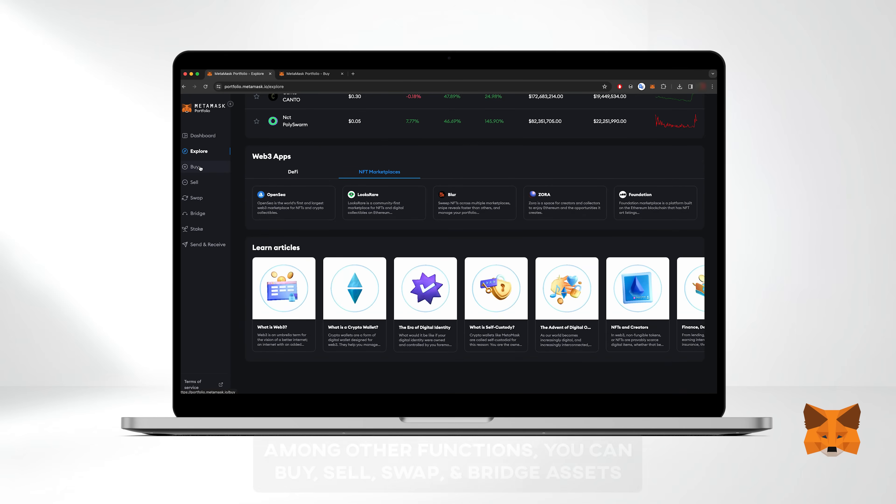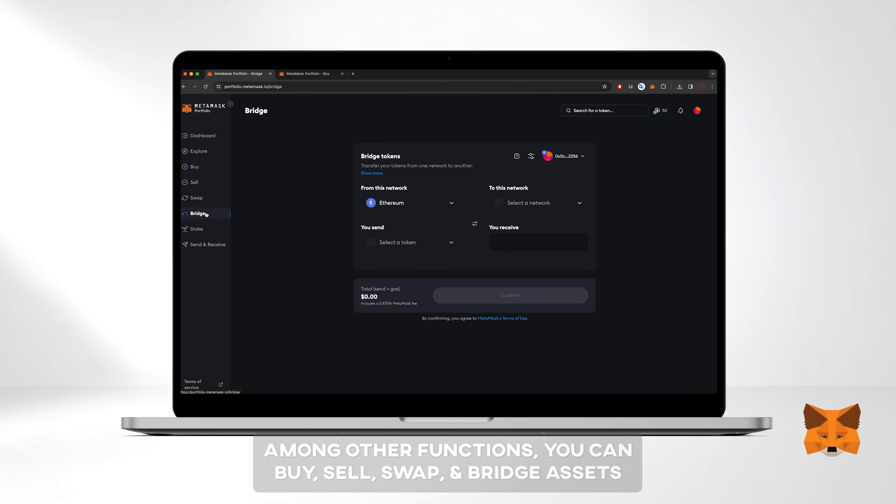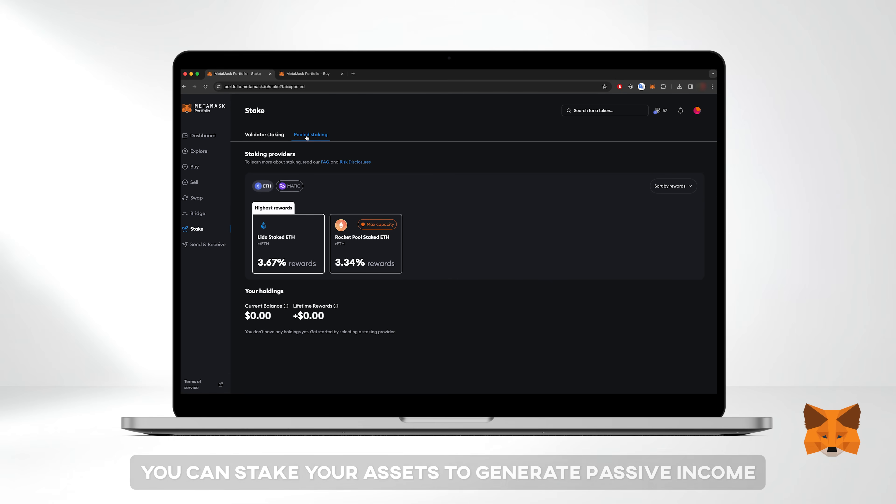Among other functions, you can buy, sell, swap, and bridge assets. If you love passive income, you can stake your assets.